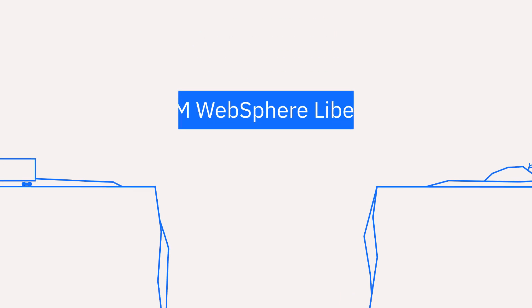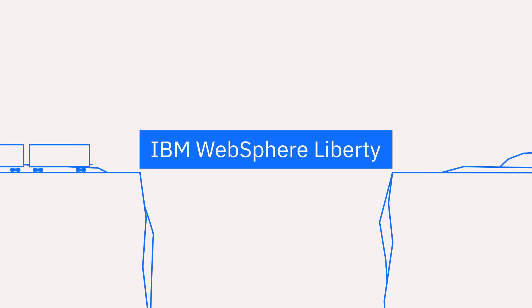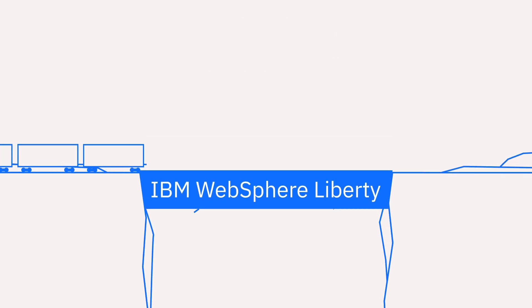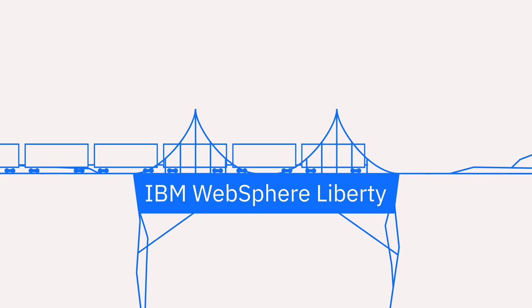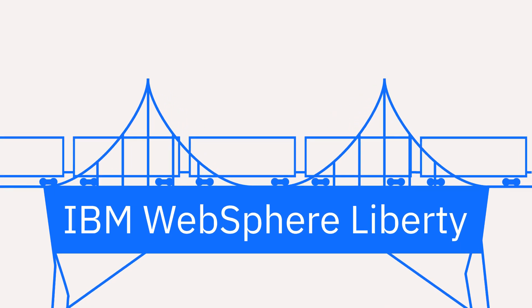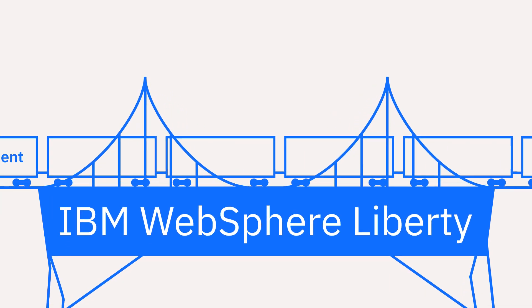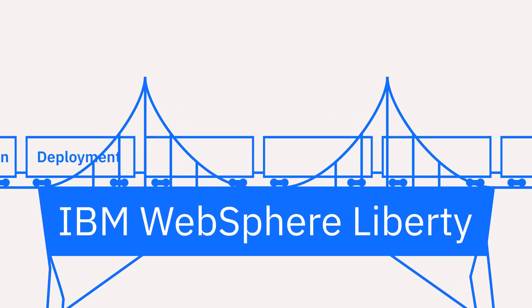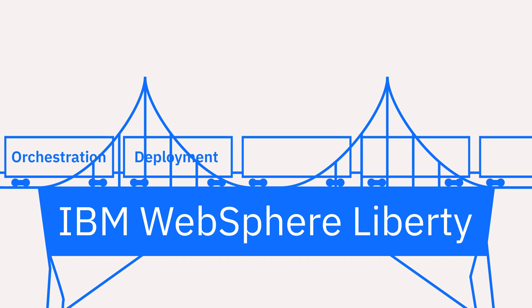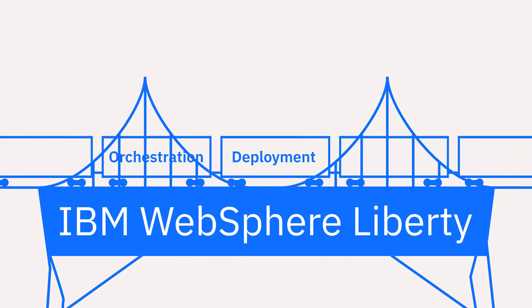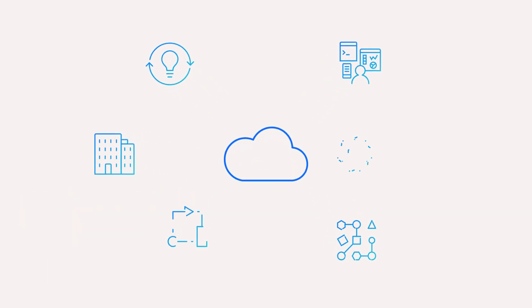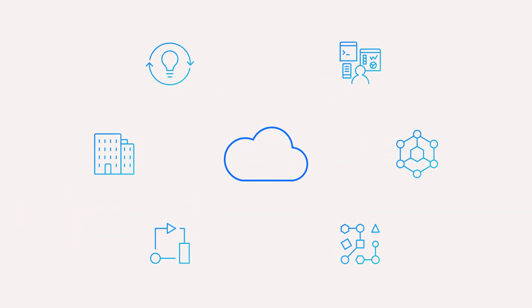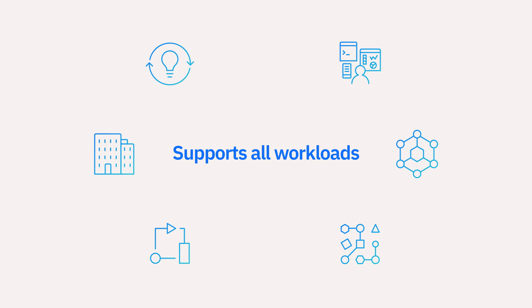IBM WebSphere Liberty's rich set of capabilities and APIs bridge the gap between old and new apps. WebSphere Liberty is delivered in containers that can use Kubernetes to manage deployment and orchestration. Liberty is a modern flexible runtime that's designed with the cloud in mind without sacrificing the ability to support traditional workloads.